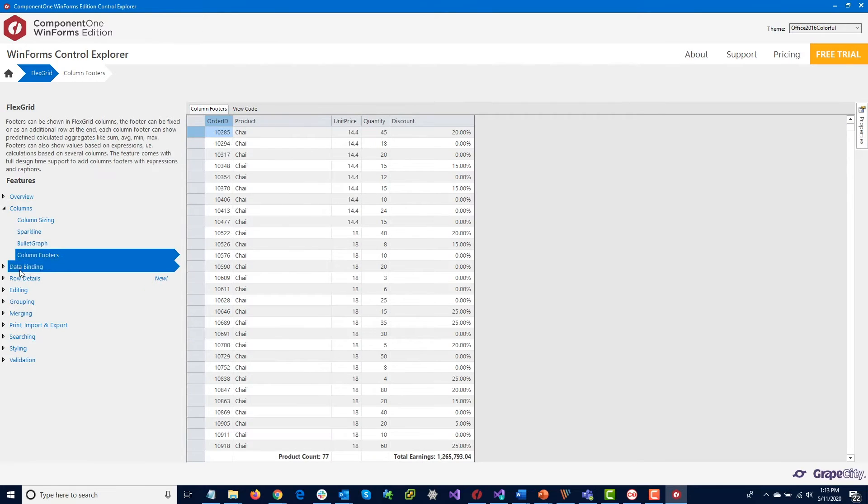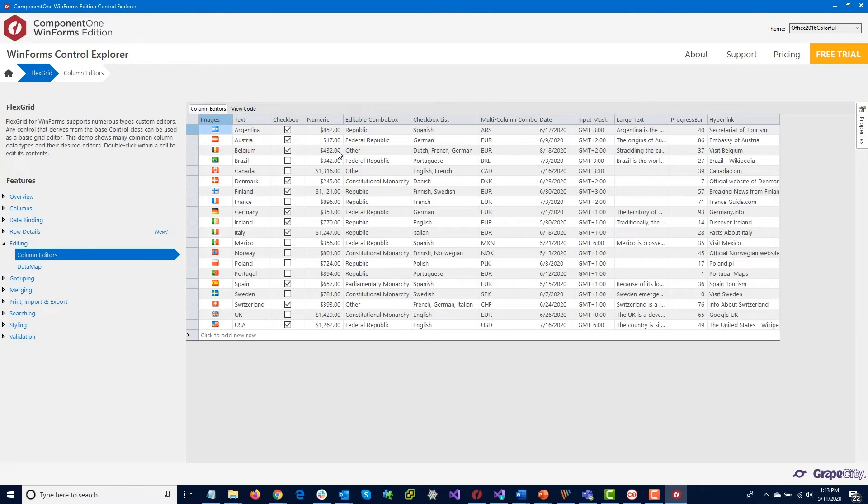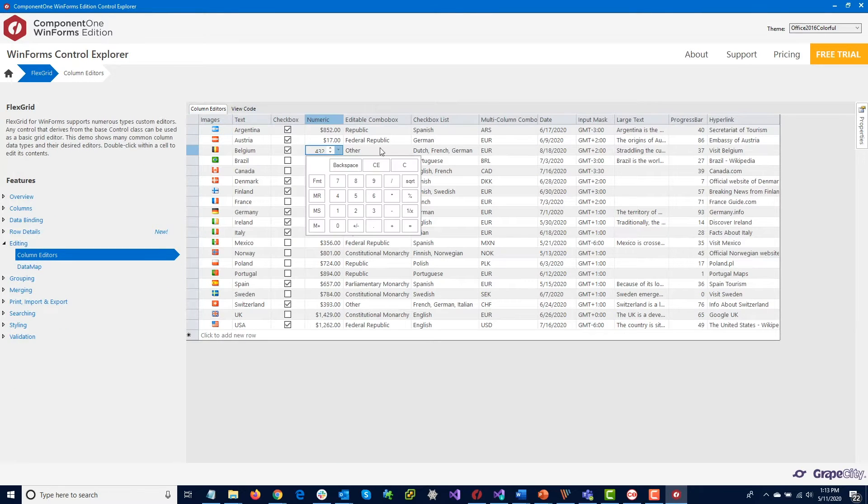This is a good opportunity to see the controls in action to determine the best fit for your application's needs.